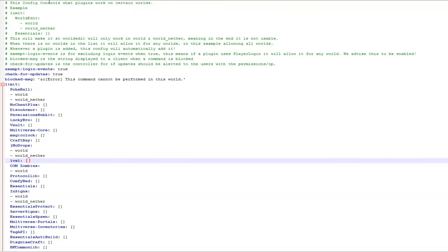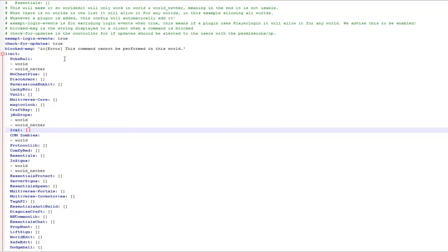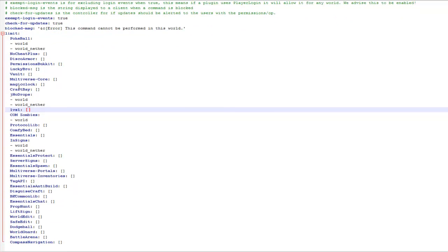Hey guys and welcome. This video is on the plugin Per World Plugins, so basically what you can do is disable plugins in certain worlds.